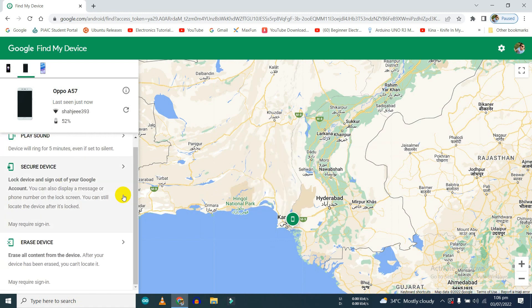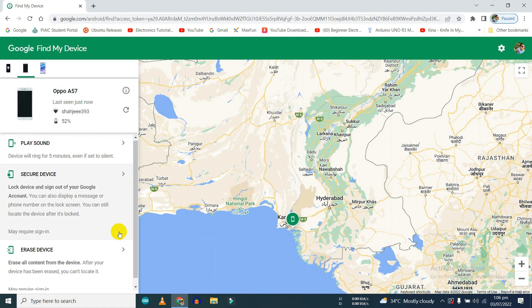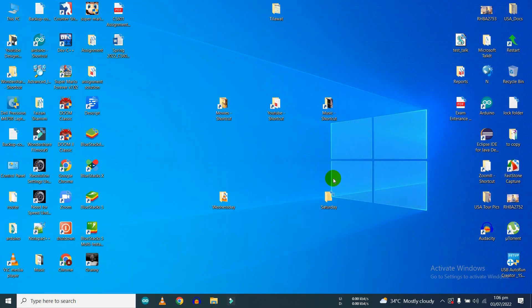This will erase all of your data from the phone and will also log out all your social media accounts such as Facebook, Instagram, etc.